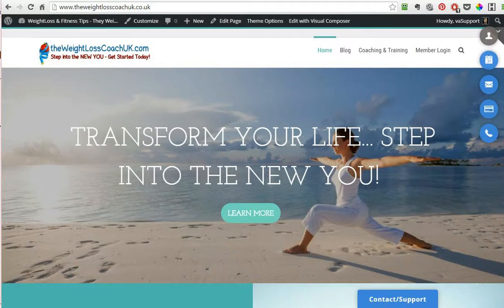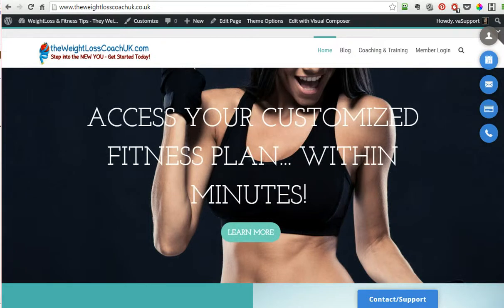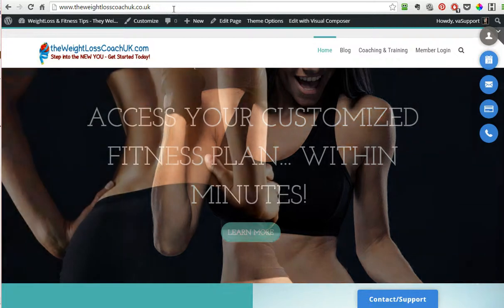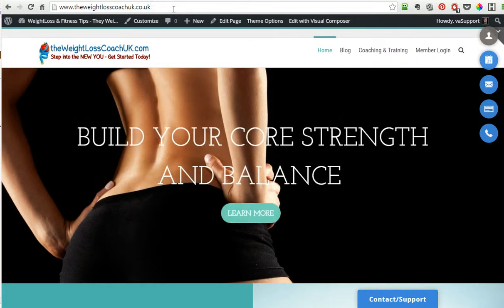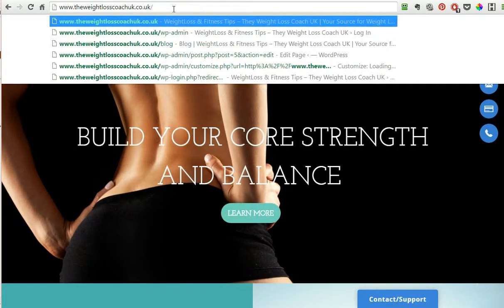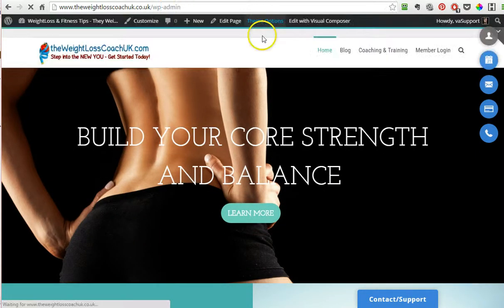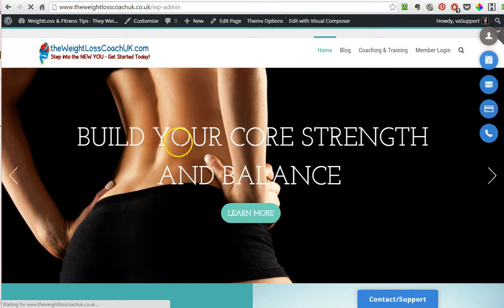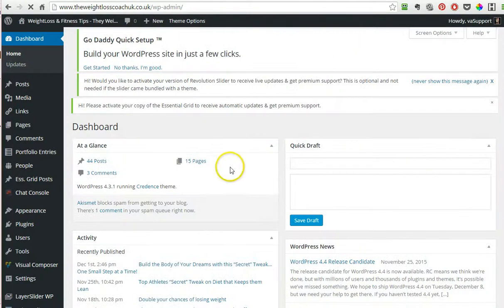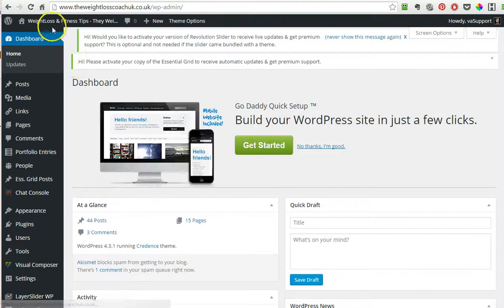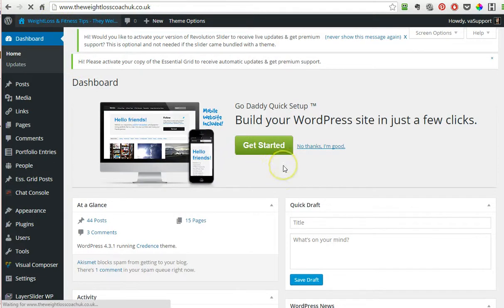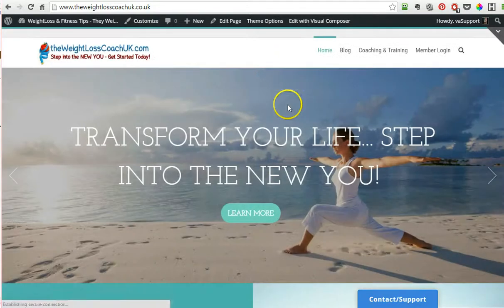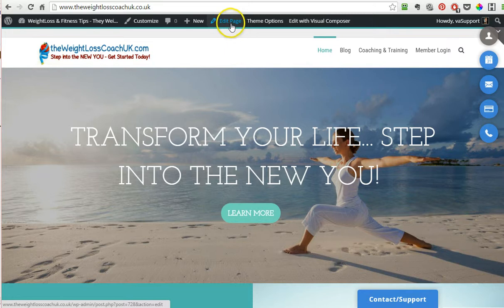Let's take a look at how to customize the Credence WordPress theme homepage. Once you log in by going to your URL slash wp-admin and putting in your credentials, click back here on top on the name of your blog or website.